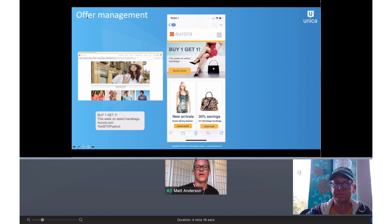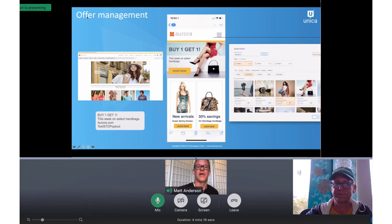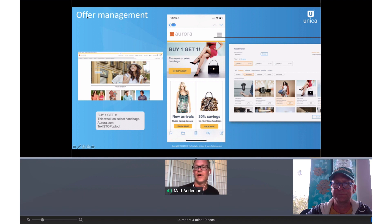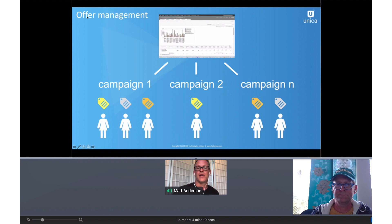Those channels will grab the content from a content management system to display. One thing that's interesting and new in version 12 of Unica is tighter integration between the offer management capability and the content management system. So a marketer, as they're creating offers in their planning phase, can go in and actually select the content from those systems. The question really comes down to how do you roll all of them up and track performance. We have the capability to write every impression to contact history and then track how customers are responding for very granular reporting — across segments and across campaigns — so that you can view them in reports.